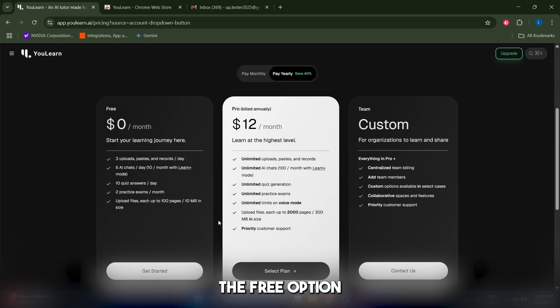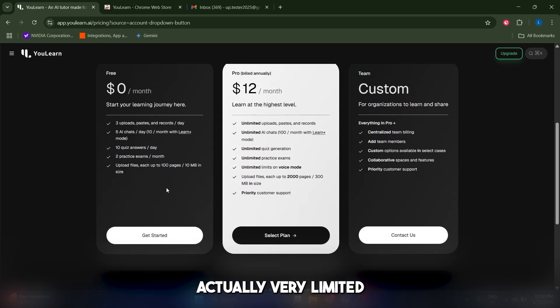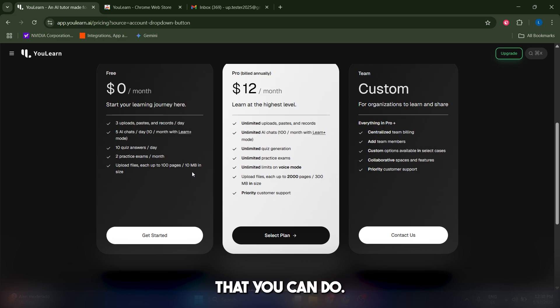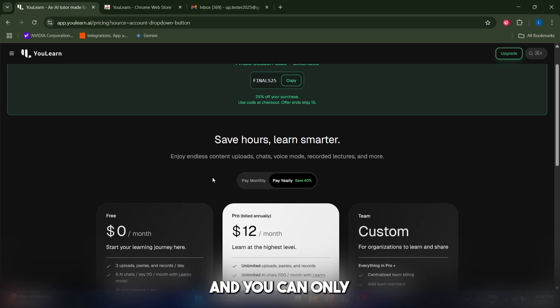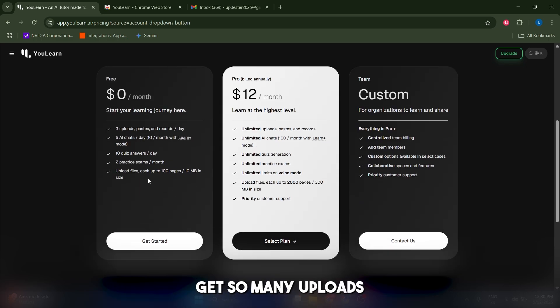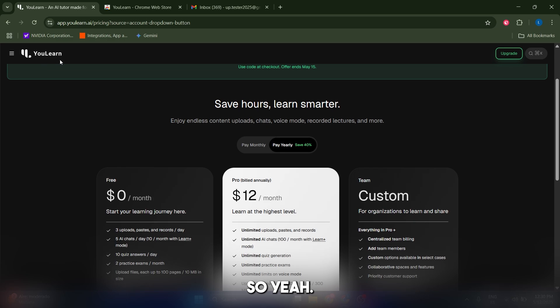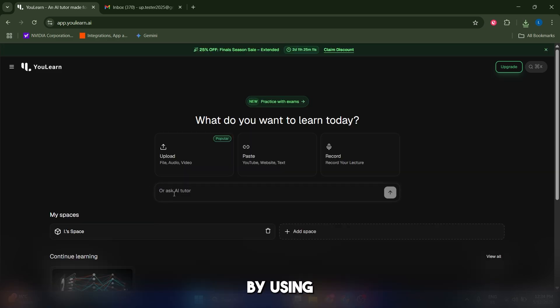The problem with the free option is that it's very limited in terms of the amount of answers and the amount of things you can do, and you can only get so many uploads each day. The Pro plan is actually kind of cheap, so yeah.